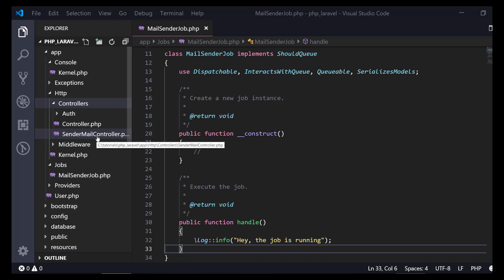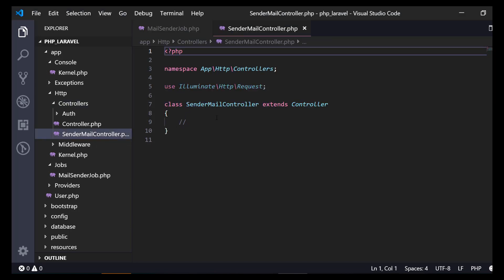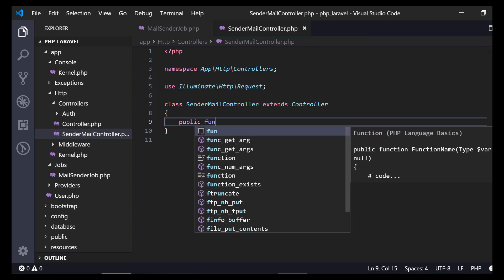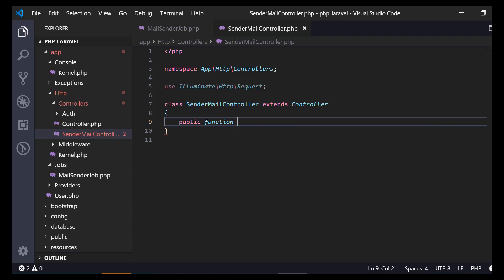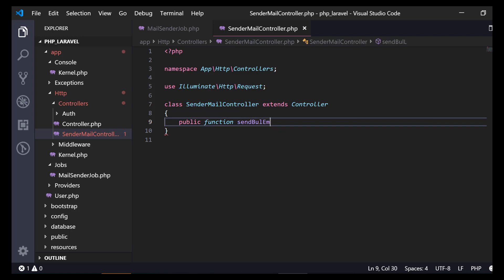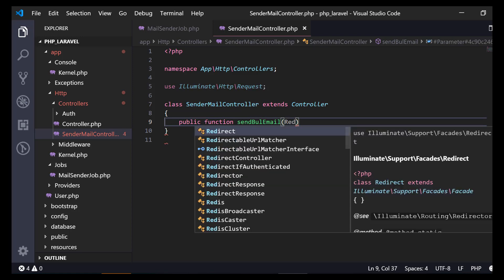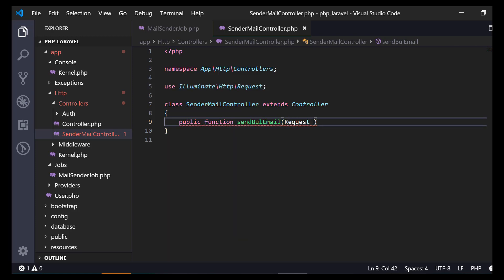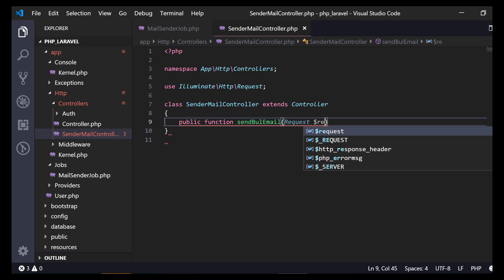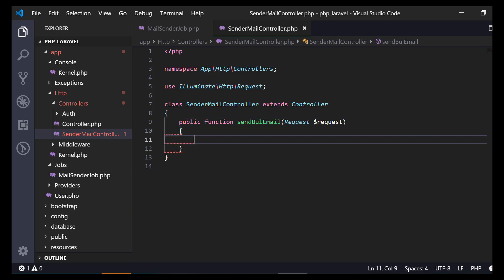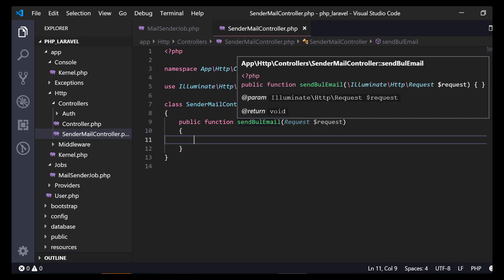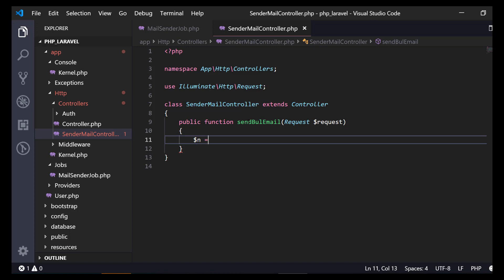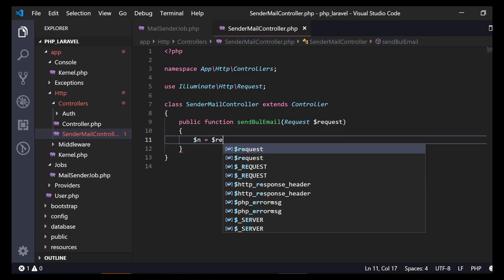Let's create php artisan make:controller MailController. Here is the controller we just created. Let's create an action function called sendEmail that accepts a query string from the browser.